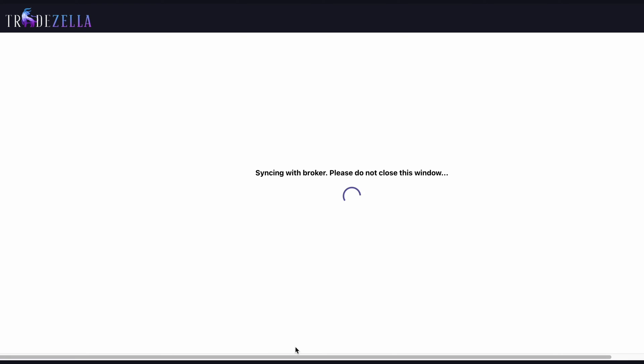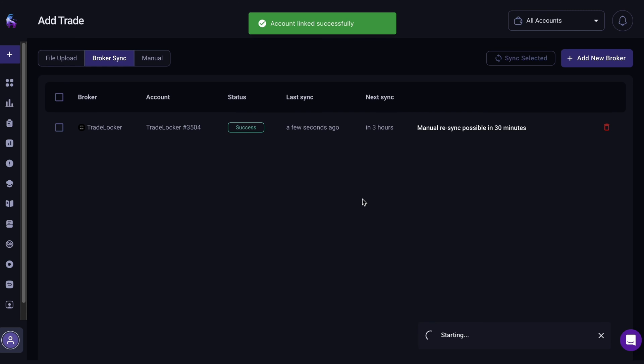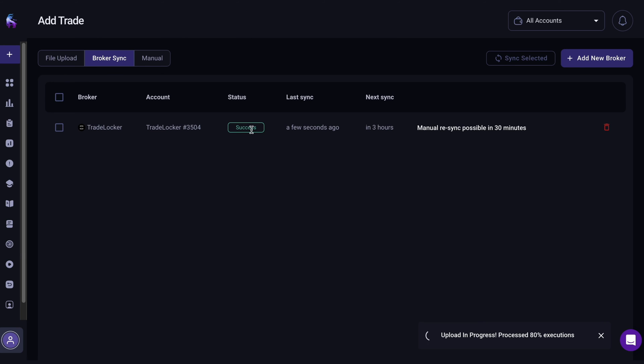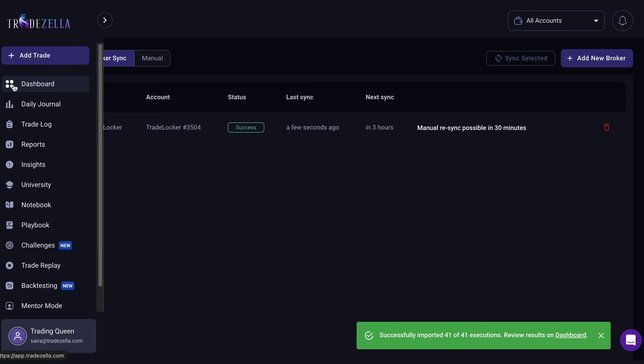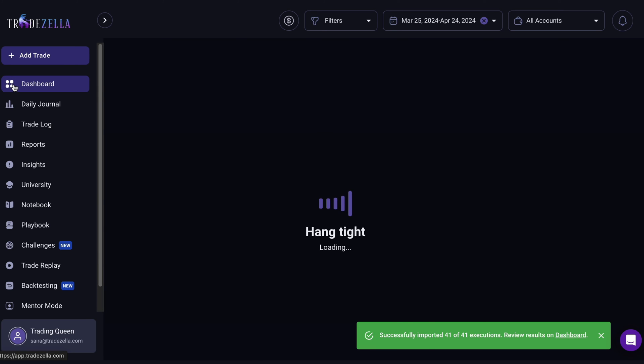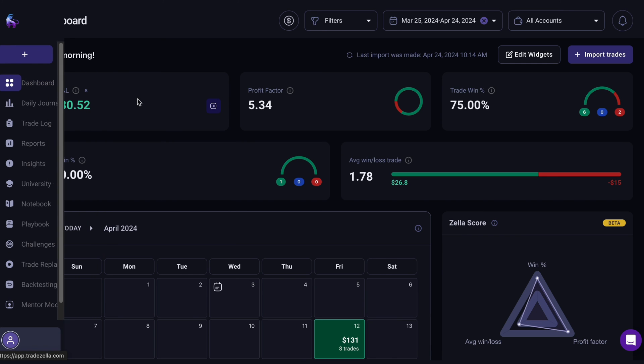After a few moments, your TradeLocker trading account will be synced and all your trades will be imported successfully. You can repeat the process to connect multiple accounts and environments to this trading journal.